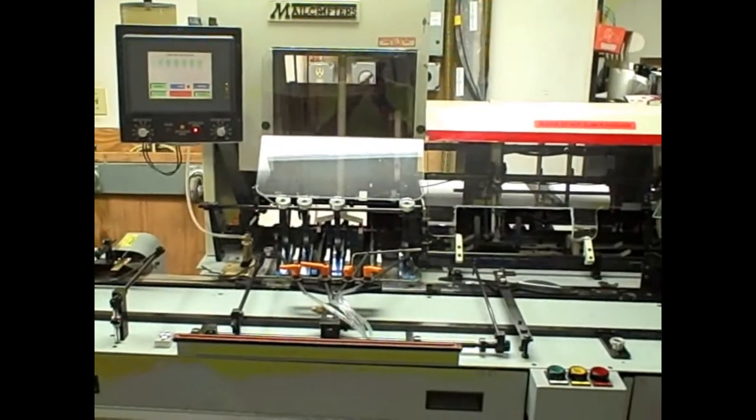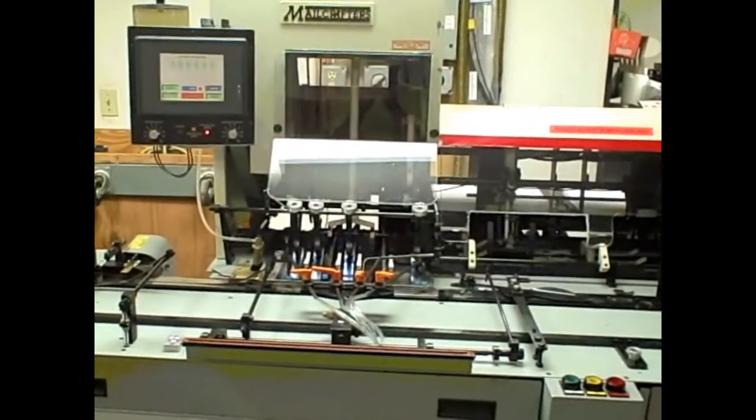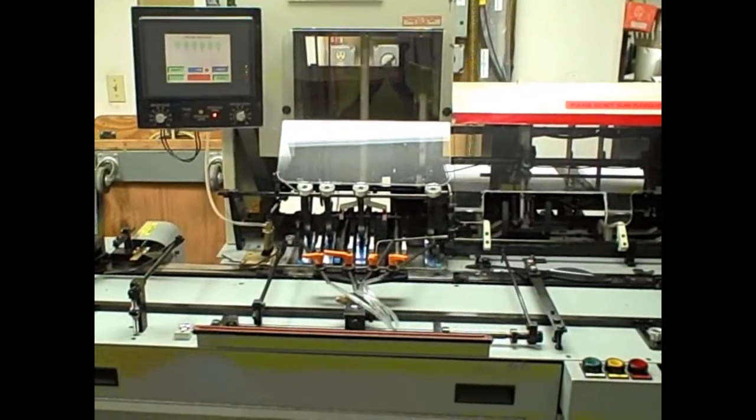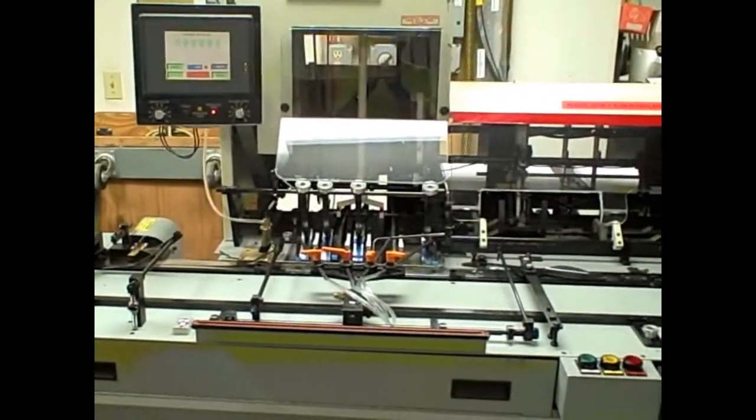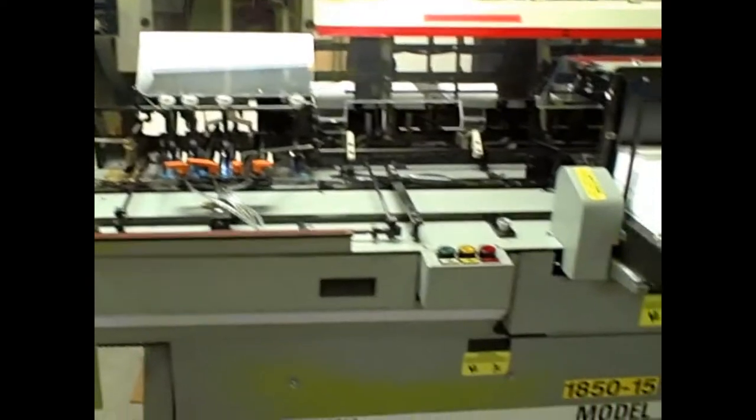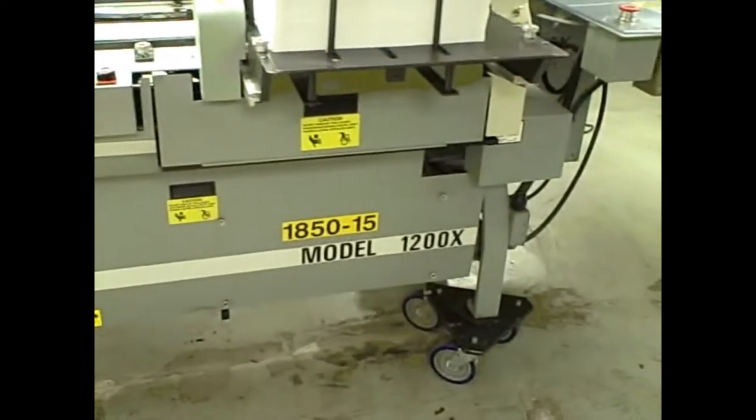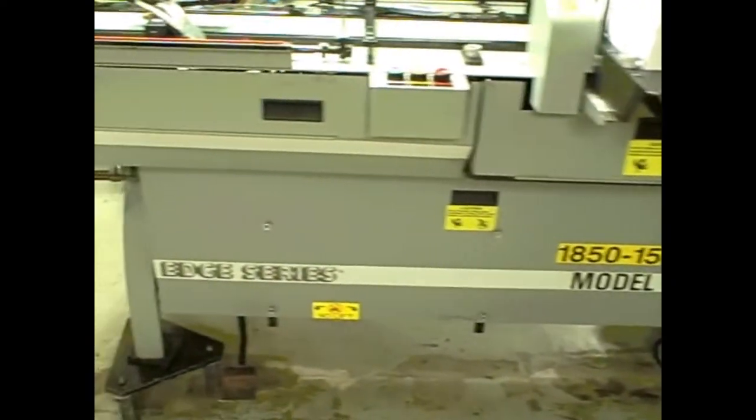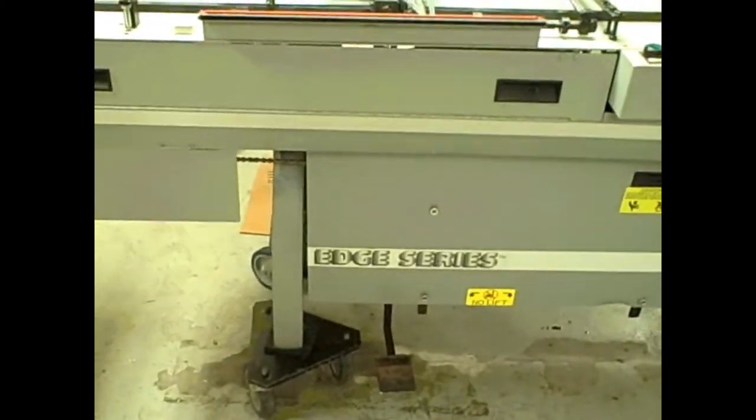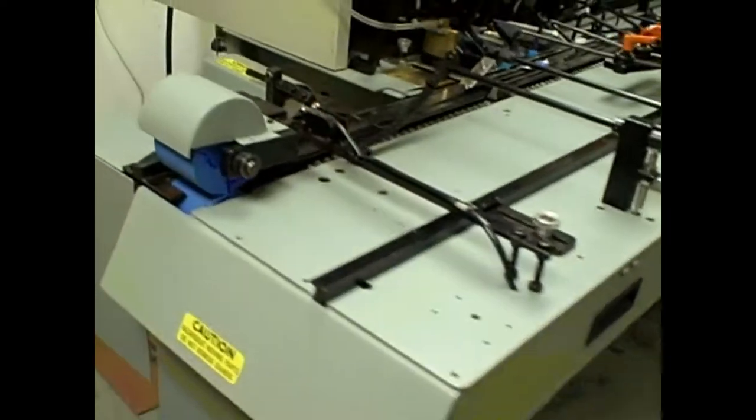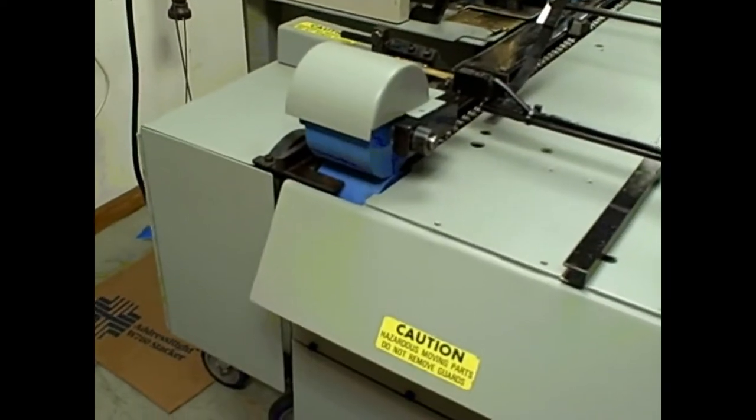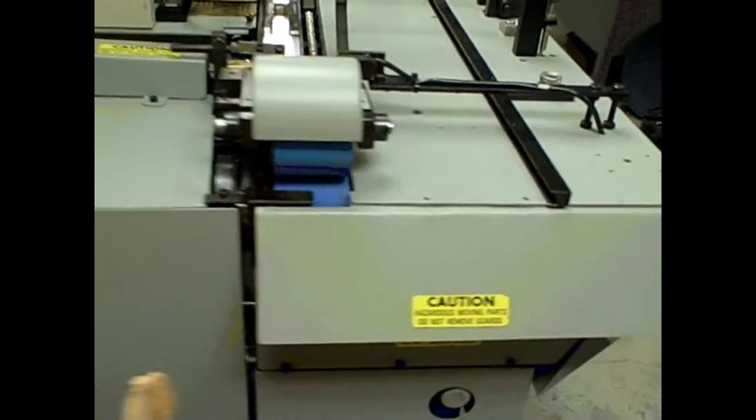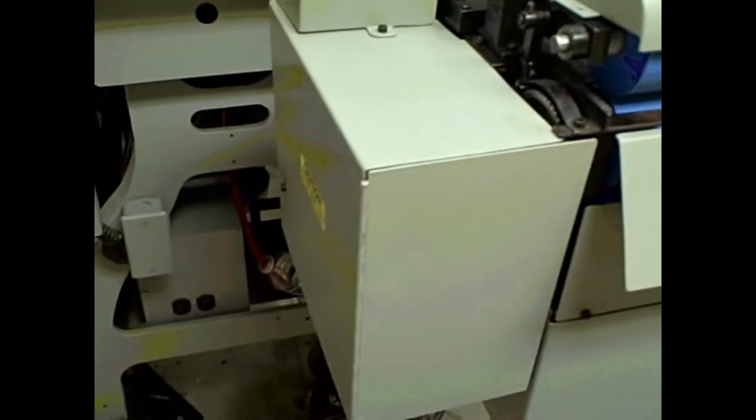Okay, this is the MailCrafters 1200X six station inserter. The 1200X will do up to a 10 by 14 envelope and this one has the kick out roller going to a conveyor, which I'll show you.